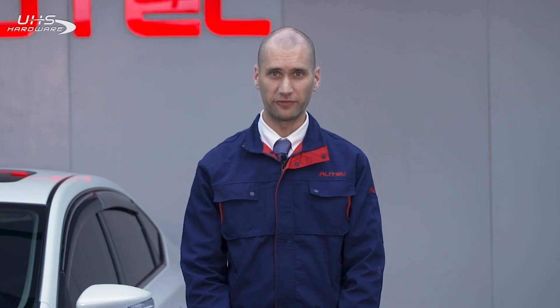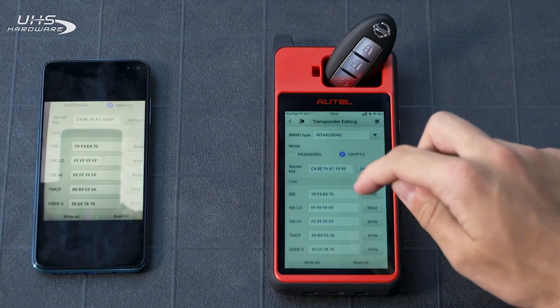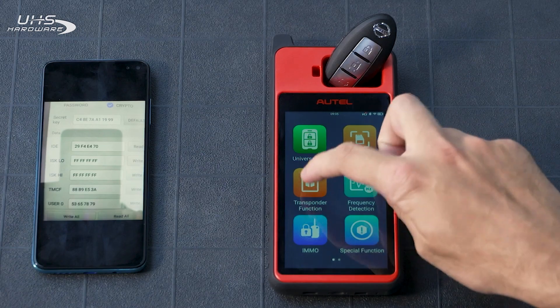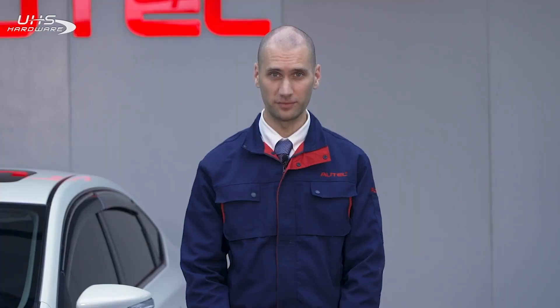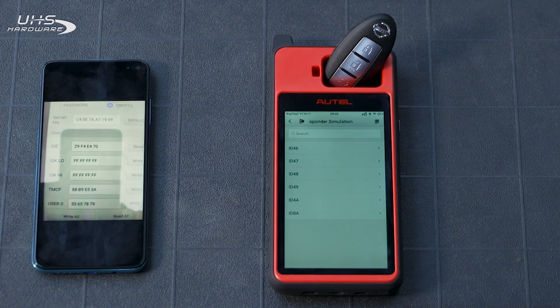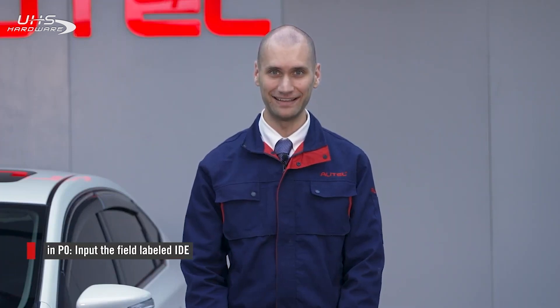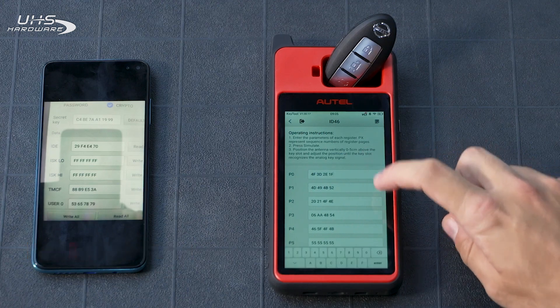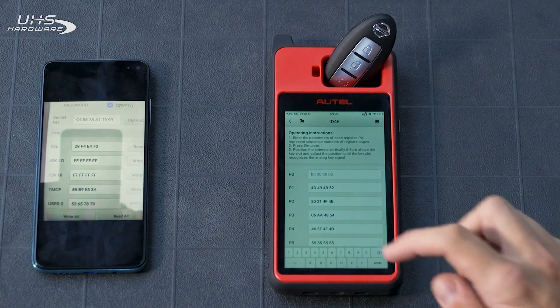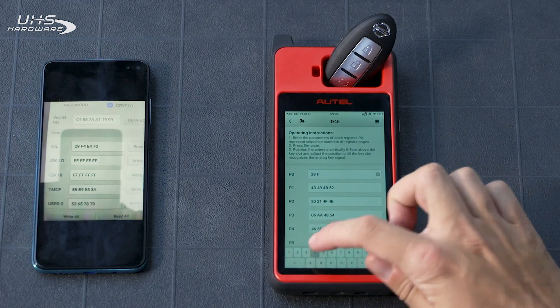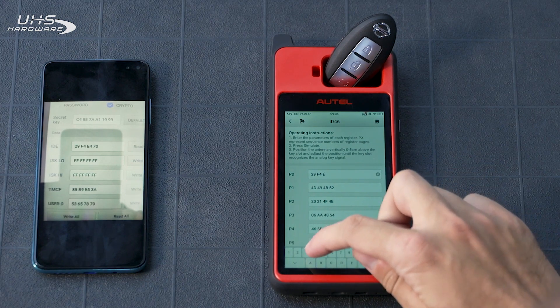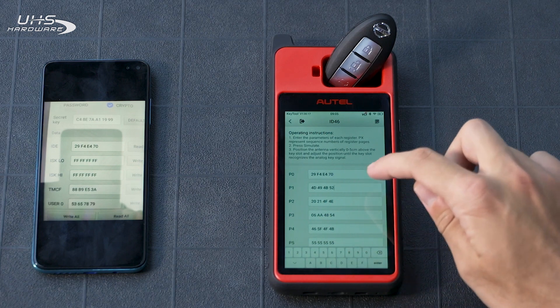Exit this app and tap Transponder Function on the key tool. Then tap Transponder Simulation and ID 46 at the top. In P0, input the original key's ID, labeled IDE, on the last picture you took. In P1, input the original key's password, minus those first four numbers.